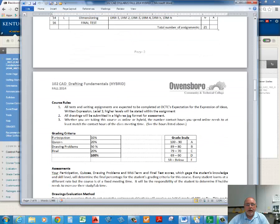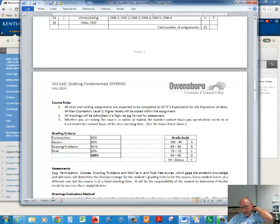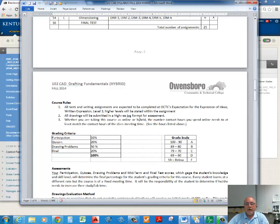Course rules: all your tests and writing assignments are expected to be completed using OCTC's expectation for expression of ideas level one, which is basically listing and sentence fragments are allowed. You can see this on the college website. All drawings will be submitted in a high-res JPEG format for assessment, but not too high-res — try to keep it to a lower file size. Whether you're taking the course online or hybrid, the contact hours you spend online need to at least match the contact hours for the class meeting.